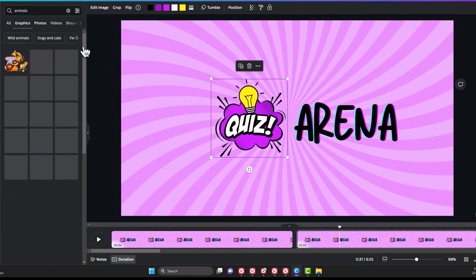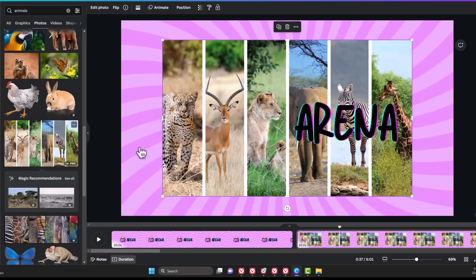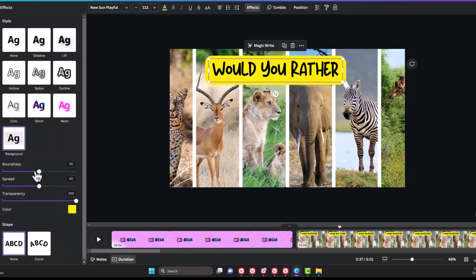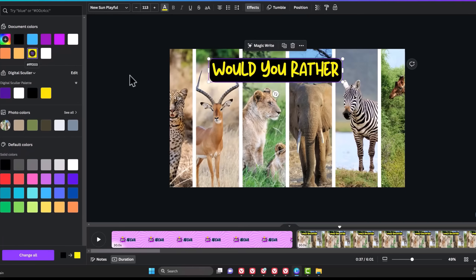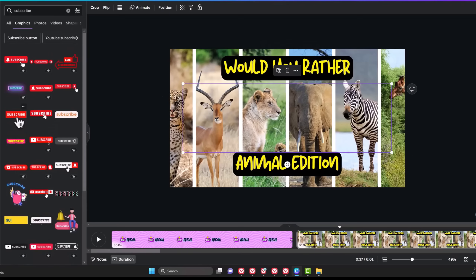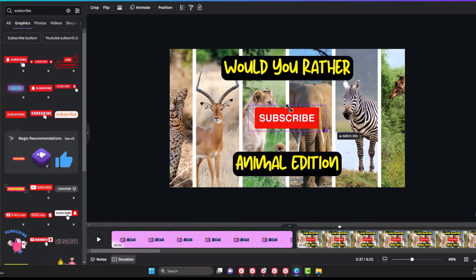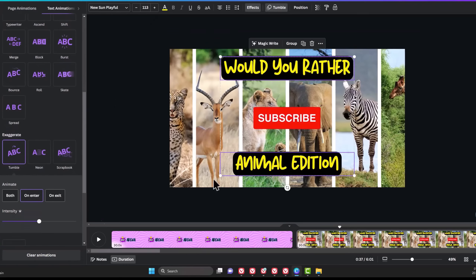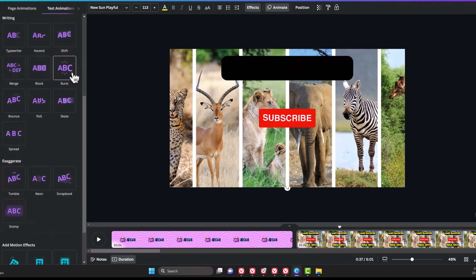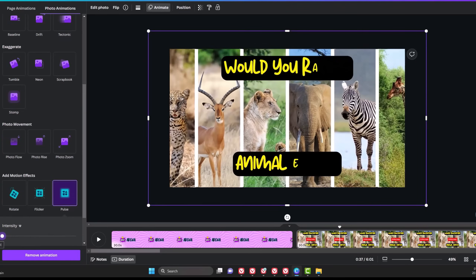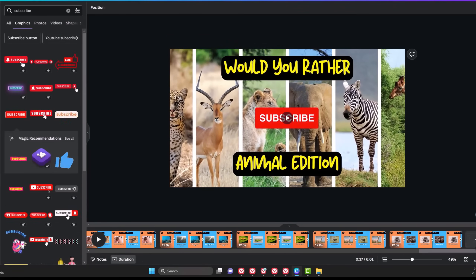I'll search for a group of animal pictures. Delete the Quiz logo and click on one of the results. Enlarge it and add a phrase that says Would You Rather at the top and change the effect to Background. I'll reduce the spread, change the color to black, and change the text color to yellow. Align it in the middle and duplicate it to write Animal Edition. To encourage viewers to subscribe, I'll search for a subscribe graphic with animation and scale it down to the middle. Click on Animate and add a pop animation to the graphic. Hold Shift and click on the two texts, clear their animations, and apply a burst animation to them. Click on the animal photo and add the pulse motion effect with a low intensity. All these will make the intro more interesting.